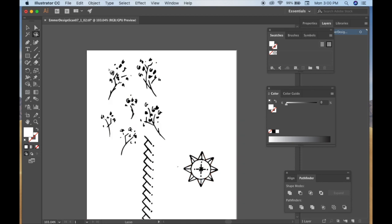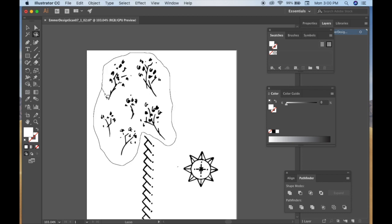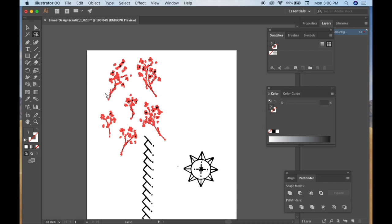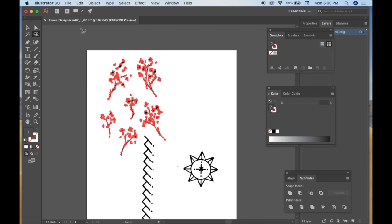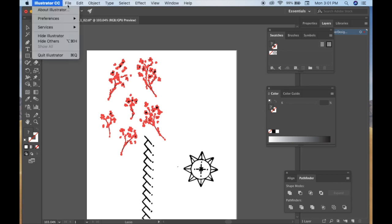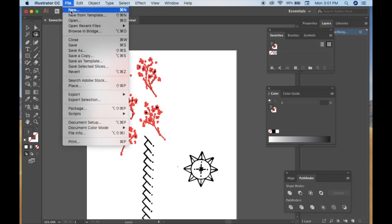Alright, next thing that you're going to want to do is use the lasso tool. And you just drag that around the images that you want to use for your particular project. And you can do Command C, which I use, or Edit Copy.